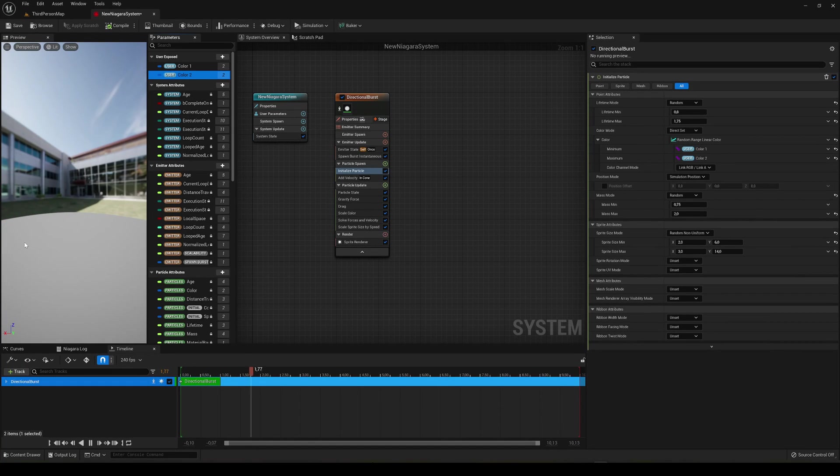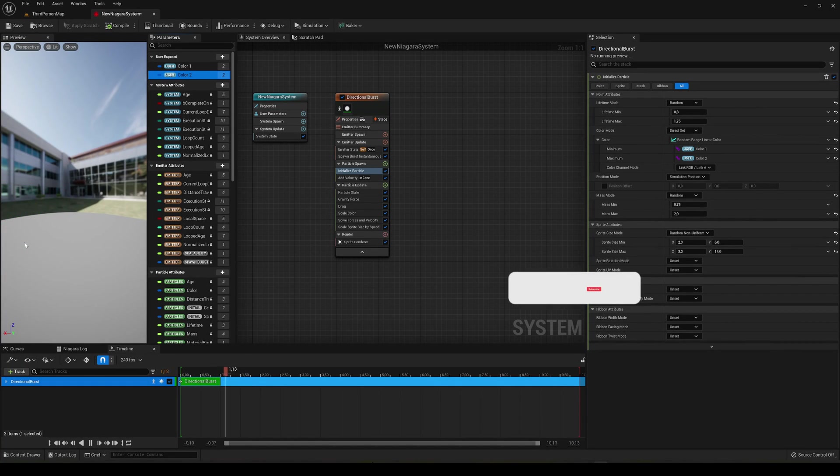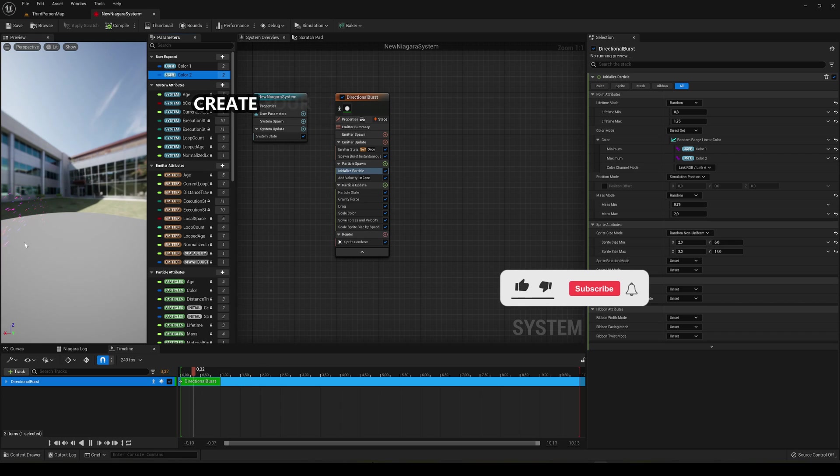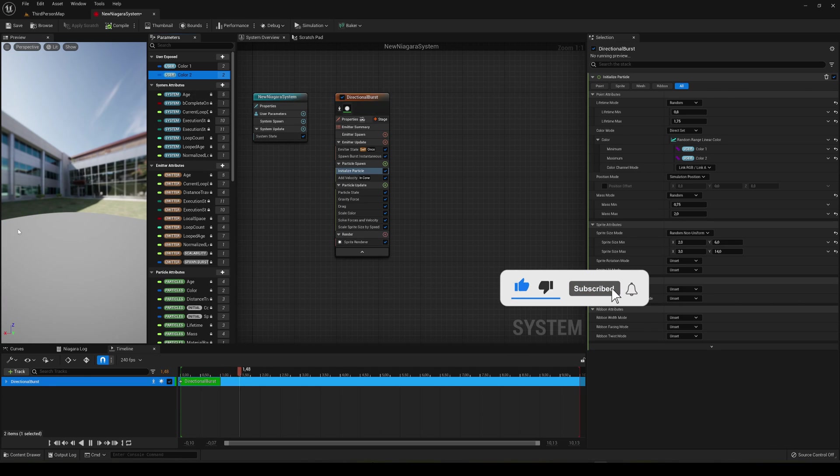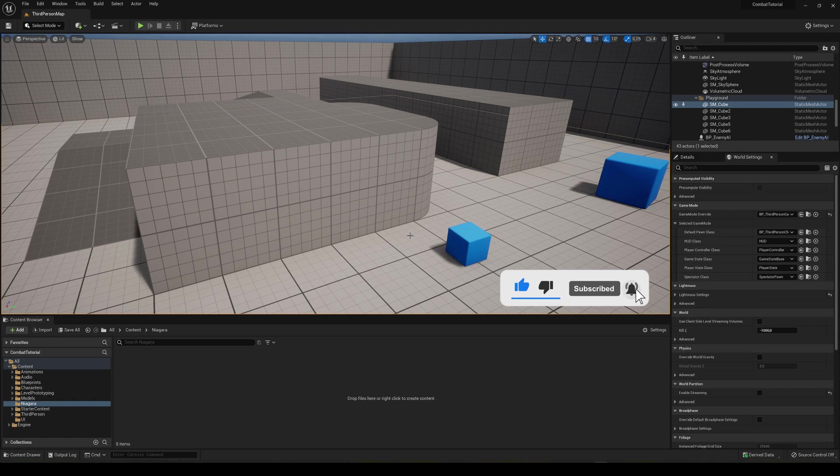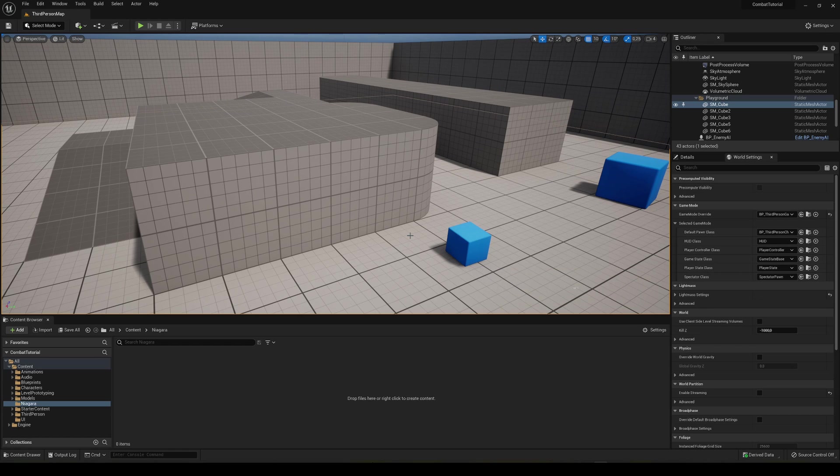What's up guys, welcome to a new Unreal Engine 5 tutorial. Today I'm going to show you how to create your own first Niagara system. It's going to be a very easy video to follow, so let's get started.